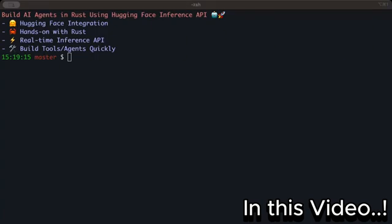HuggingFace is a much bigger registry and repository for models — you can find different versions, tens of thousands of models trained with distilled or other variants that you can consume. You can also use the HuggingFace Inference API. The free usage is a bit limited but you can play around for your projects.